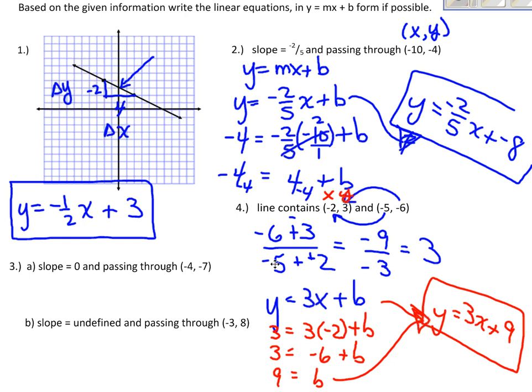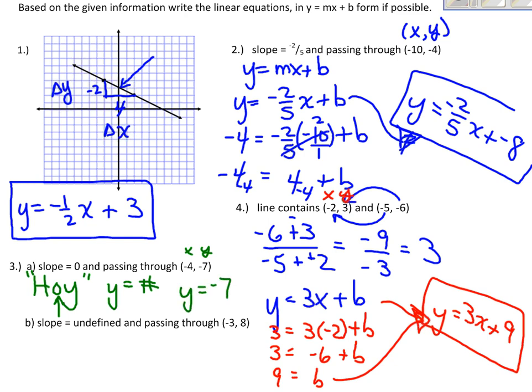For the last two problems, the slope is 0. Any time the slope is 0, think 'HOY' — that reminds us the line is horizontal. The equation of a horizontal line is y equals a number. Looking at the ordered pair, y is negative 7, so we write y equals negative 7. There's no x in the equation. We could write y equals 0x plus negative 7, but using the HOY reminder makes it easier.